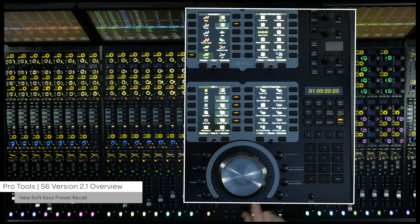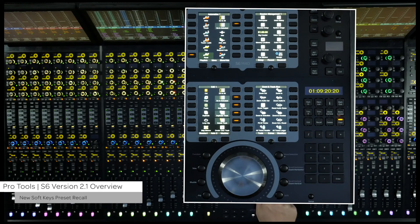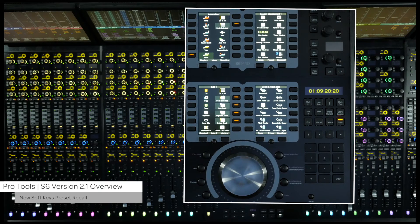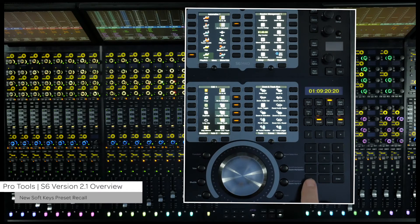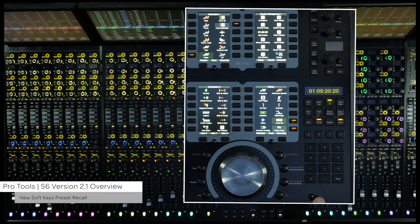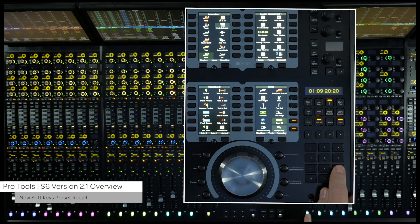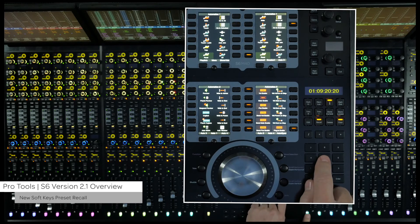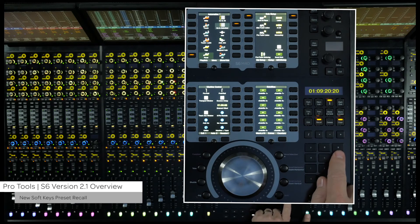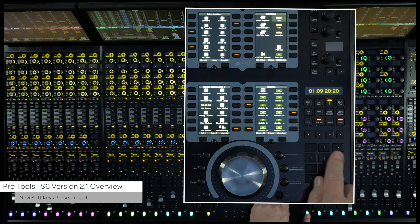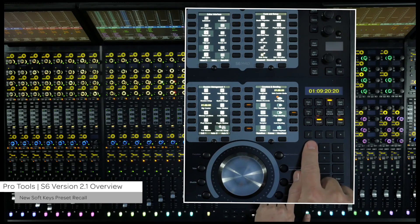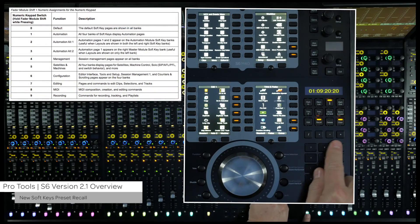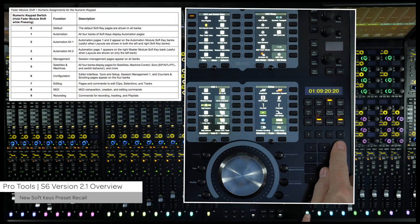To help with the navigation of all four soft key screens at one time, you can now use the numeric keypad in conjunction with the shift modifier switch to change all four screens to different views, depending on what workflow is currently needed. There are ten presets defined in this chart.